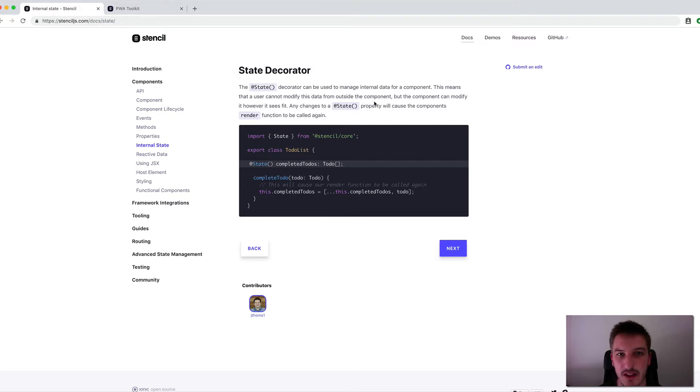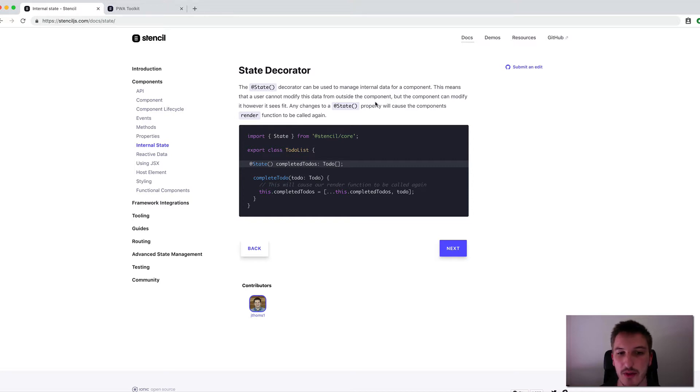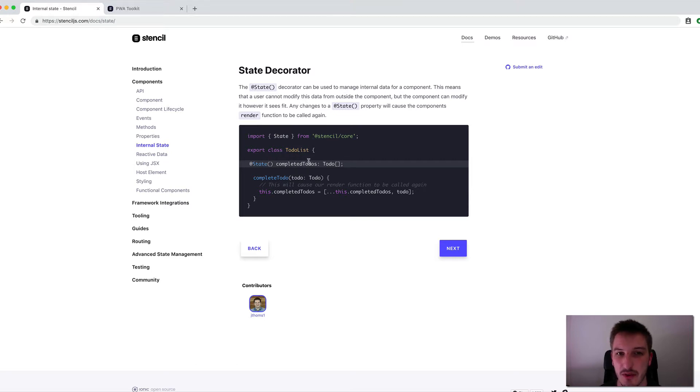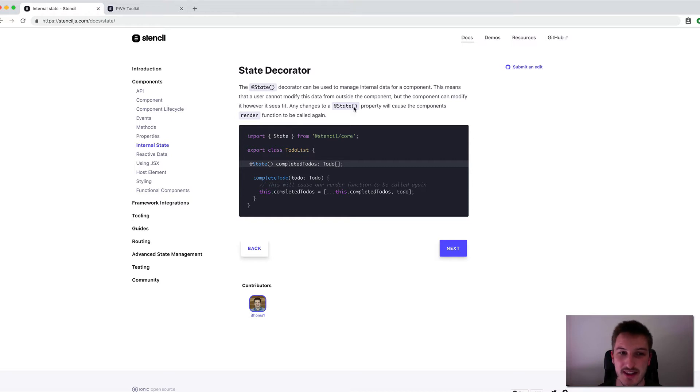So there are some other decorators that we'll look at later that involve supplying data to a component. And so that's what they're saying here explicitly, that this isn't for things outside of a component to control data. This is specifically to modify data within a component.